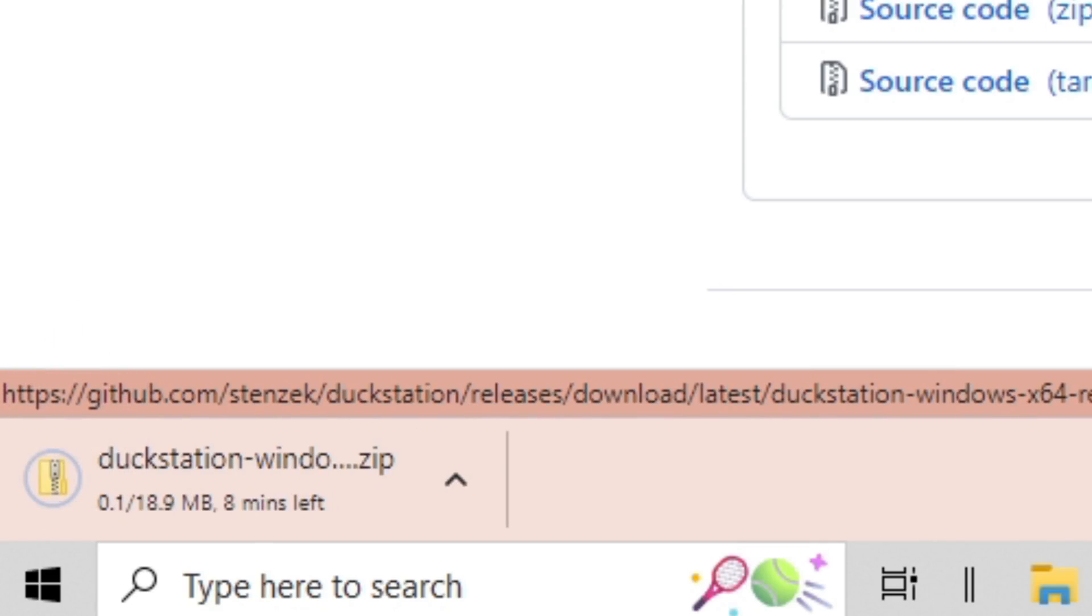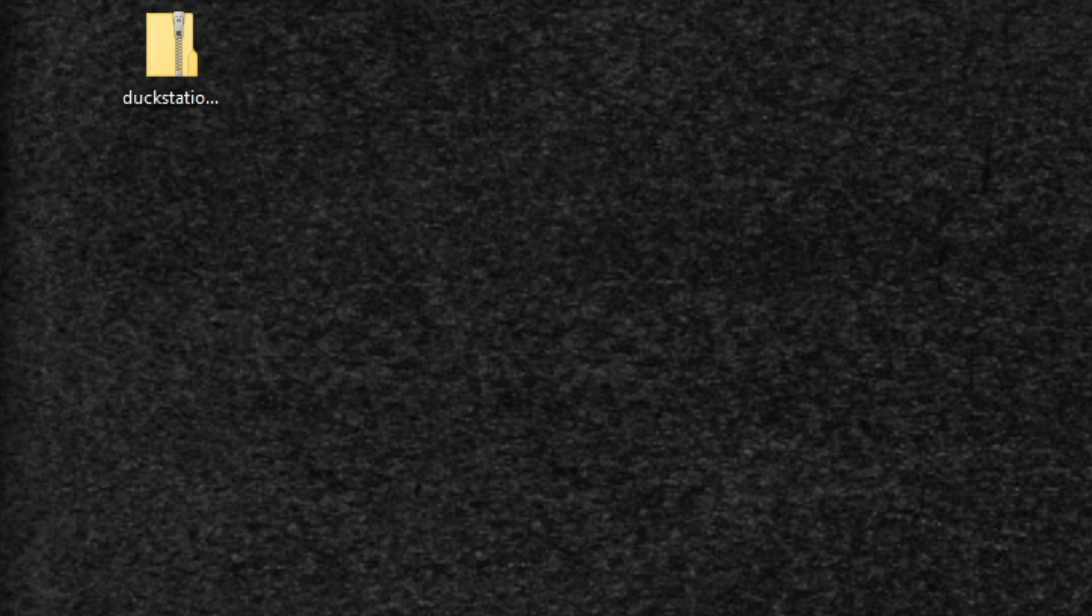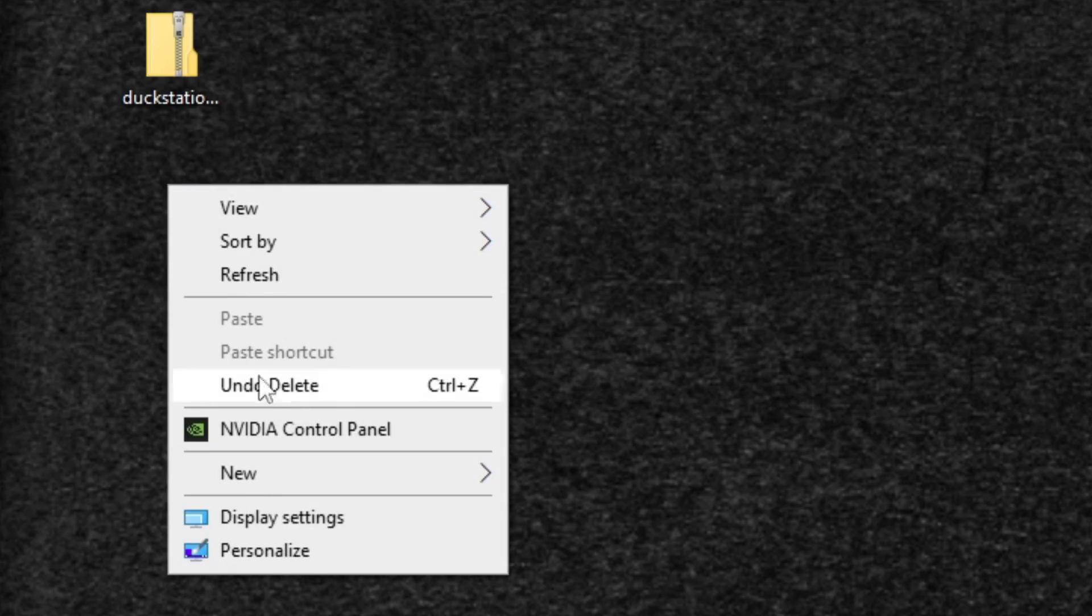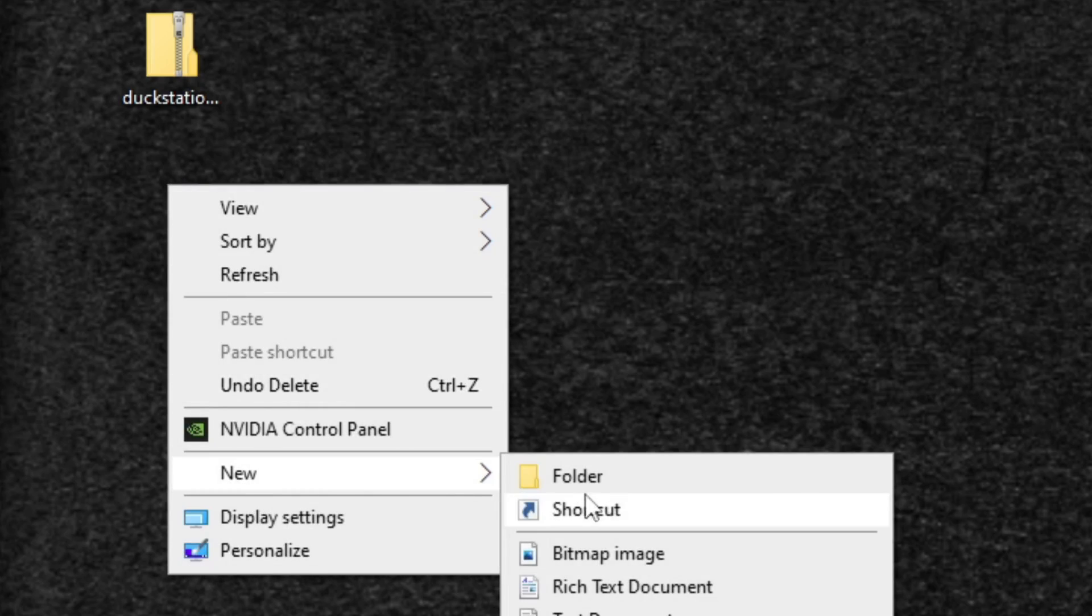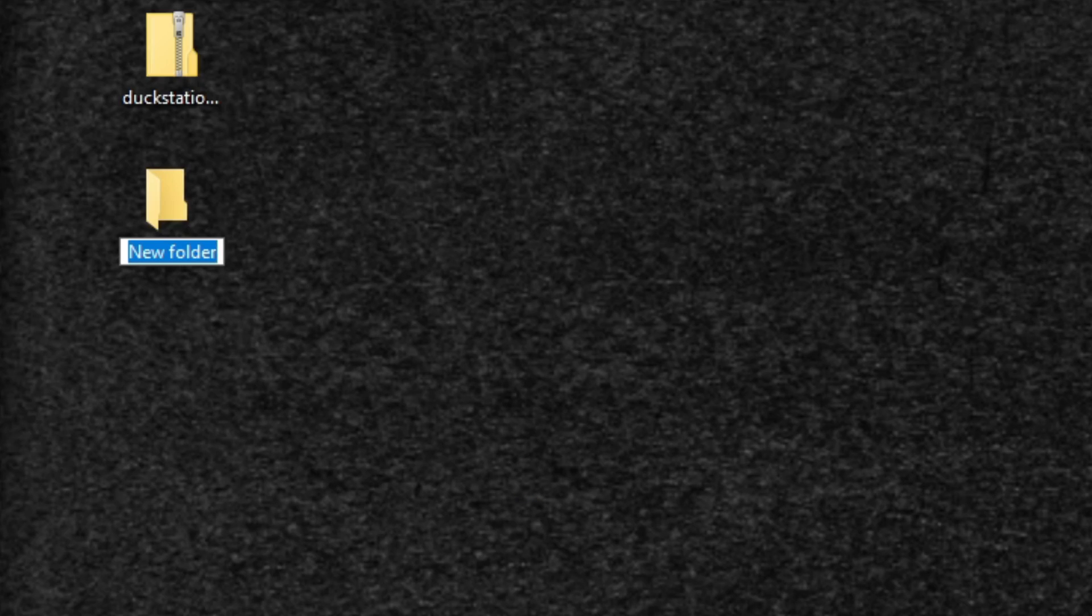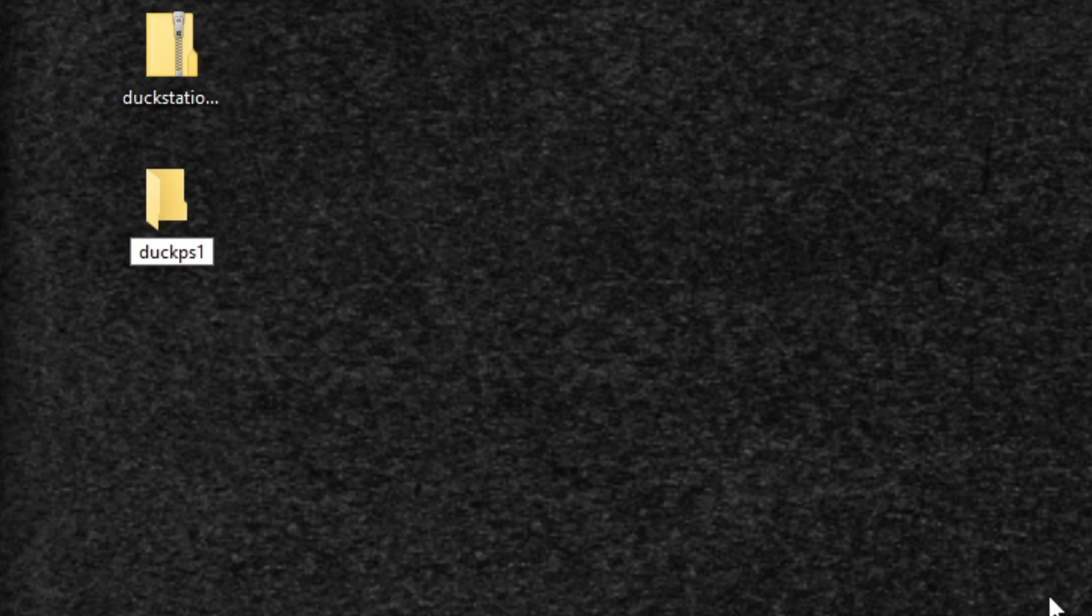Our download should start. The file is now downloaded and I have saved it onto my desktop. Now we need to extract this file, but first we're going to create a new folder. Right click, new folder, and you can call this whatever you like. I'm going to call it DuckPS1. Now let's move that zip file into this created folder.